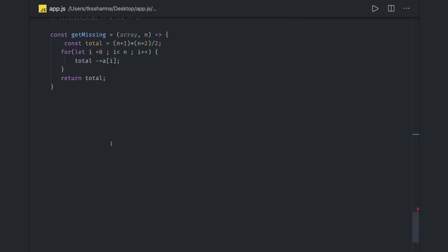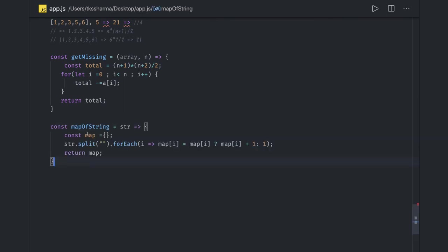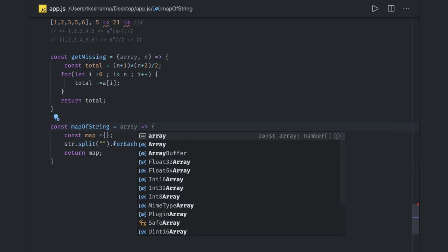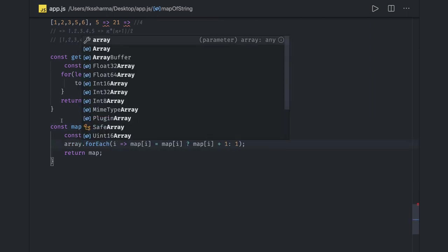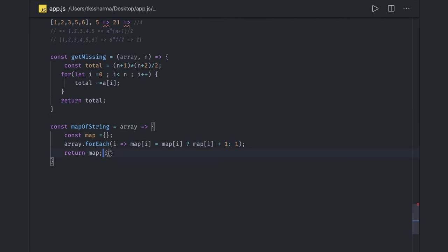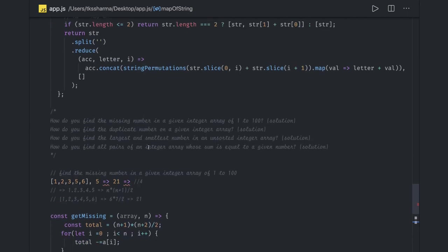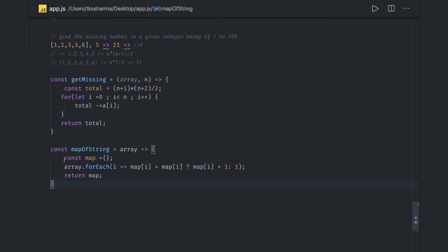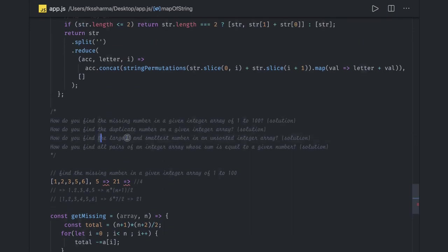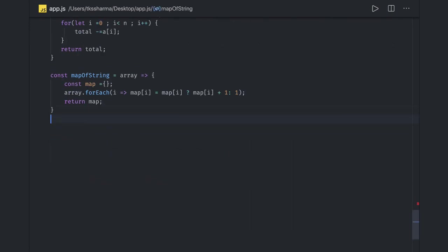For finding duplicate numbers from a given integer array, we can create a map — similar to what we did for strings. Instead of strings we use array.forEach. This map will track how many times each number has occurred. If any number in the map has a value greater than one, that number is a duplicate.